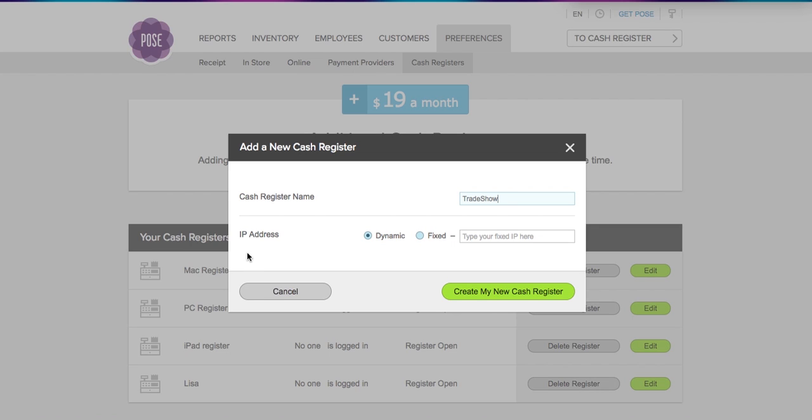Now the IP address can either be dynamic or fixed. Dynamic means that it can be used anywhere. For trade show purposes, I would select this option, or if you are tight on security, you can also select the fixed option and enter the particular IP address where you want the register to be used and only to be used.